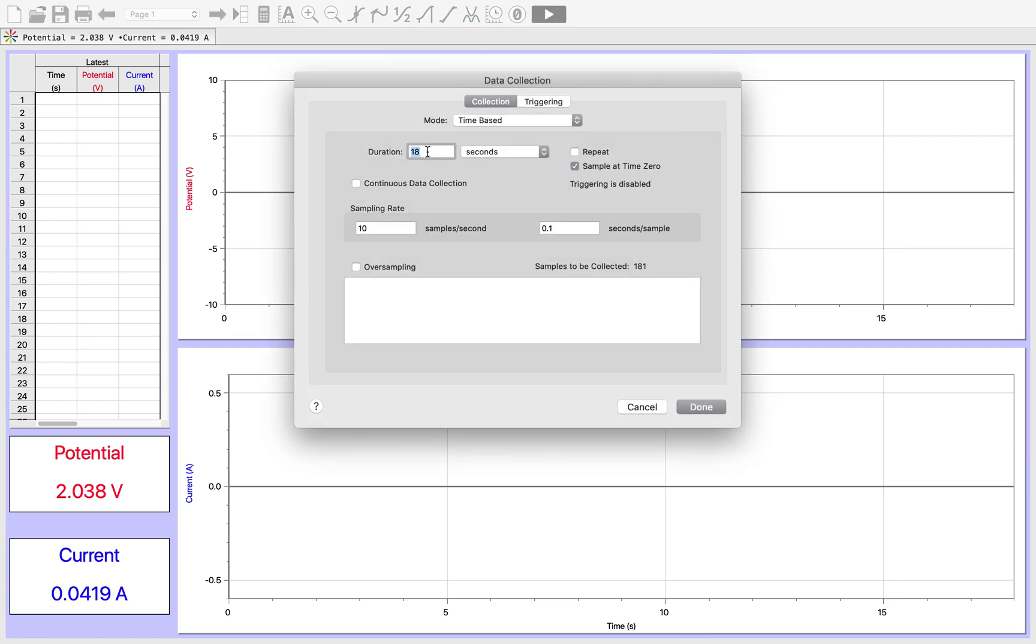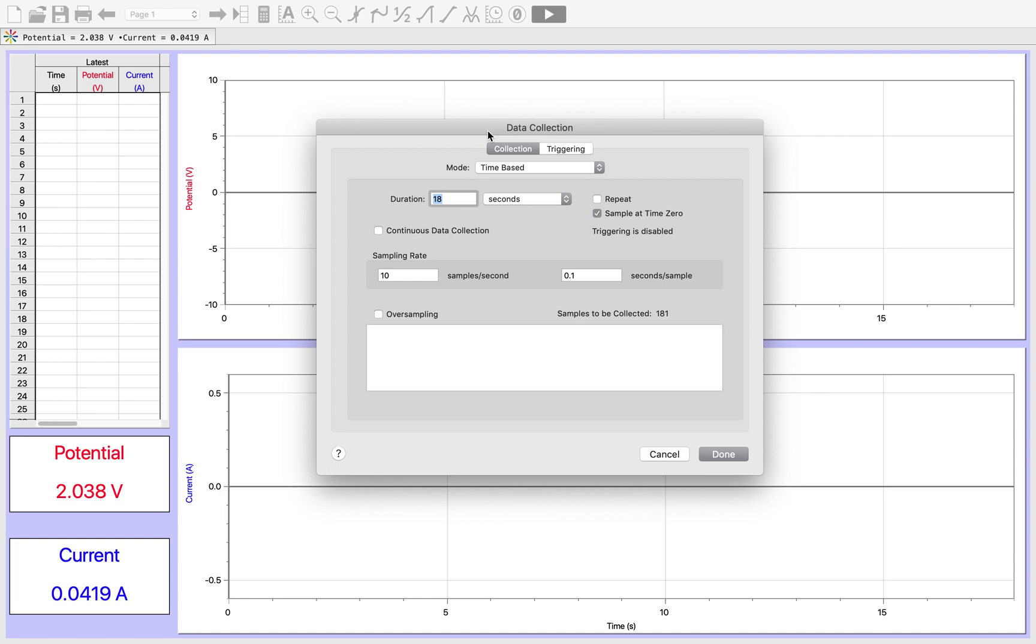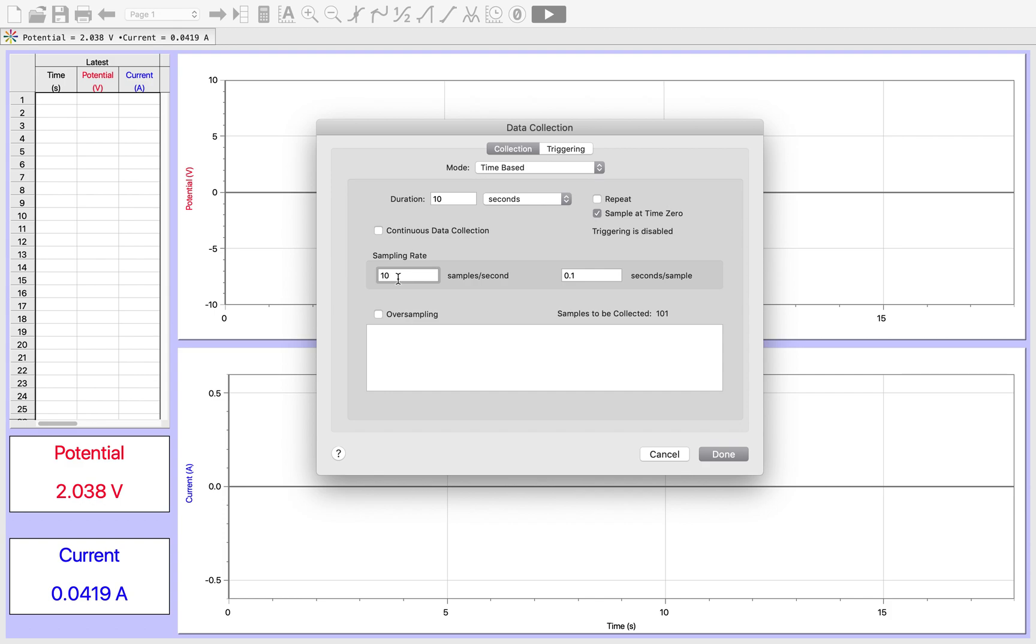First thing we're going to do is set up our measurements. Talking about data collection, the duration here is going to be completely arbitrary. I'm just going to set it for 10 seconds because it's a reasonable amount of time. You might, when you're originally trying this, set it for longer just to see if anything interesting happens, but there probably won't be, so 10 seconds should be enough for right now.